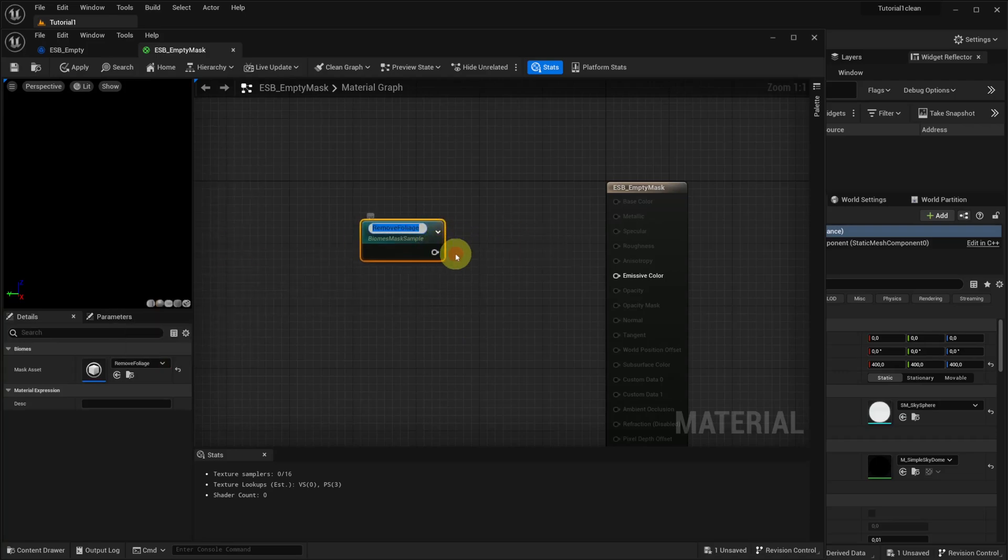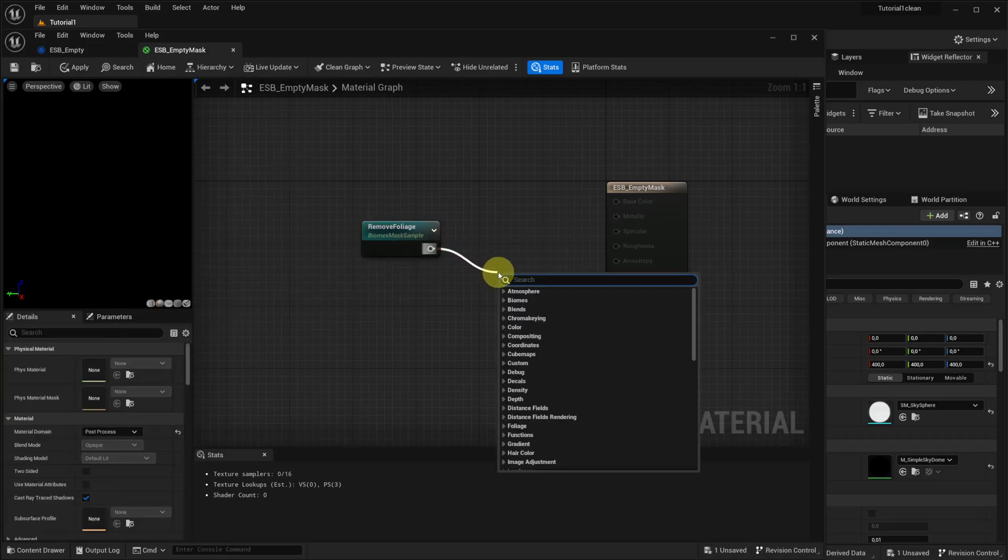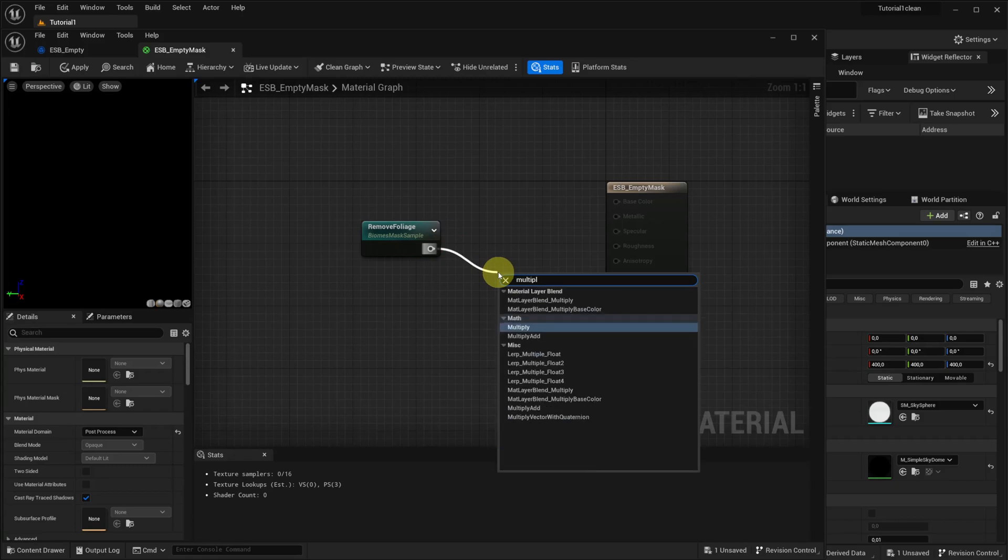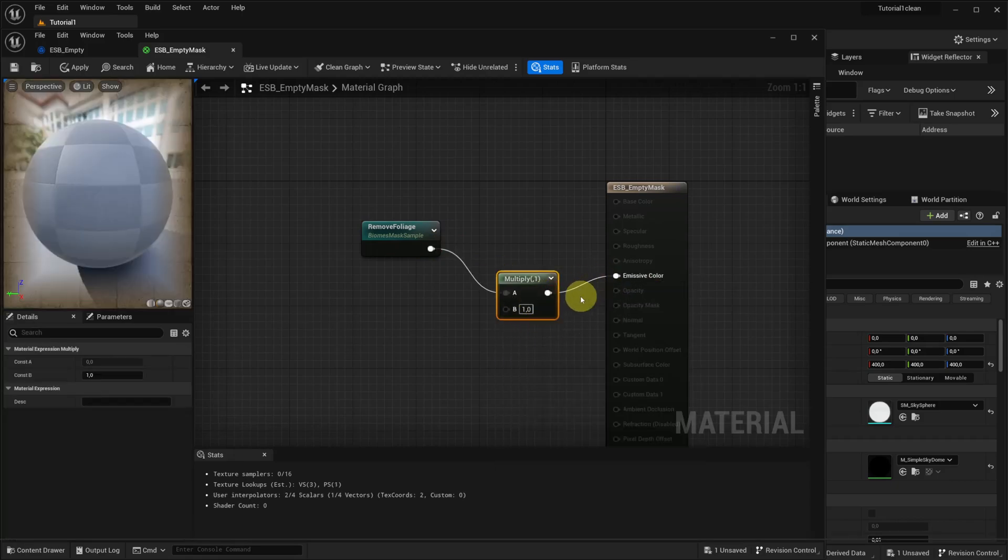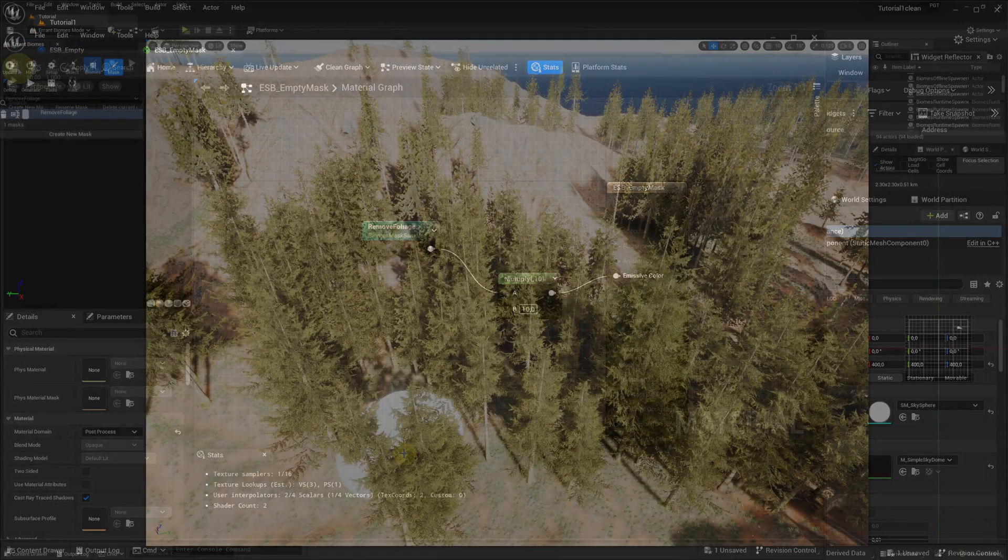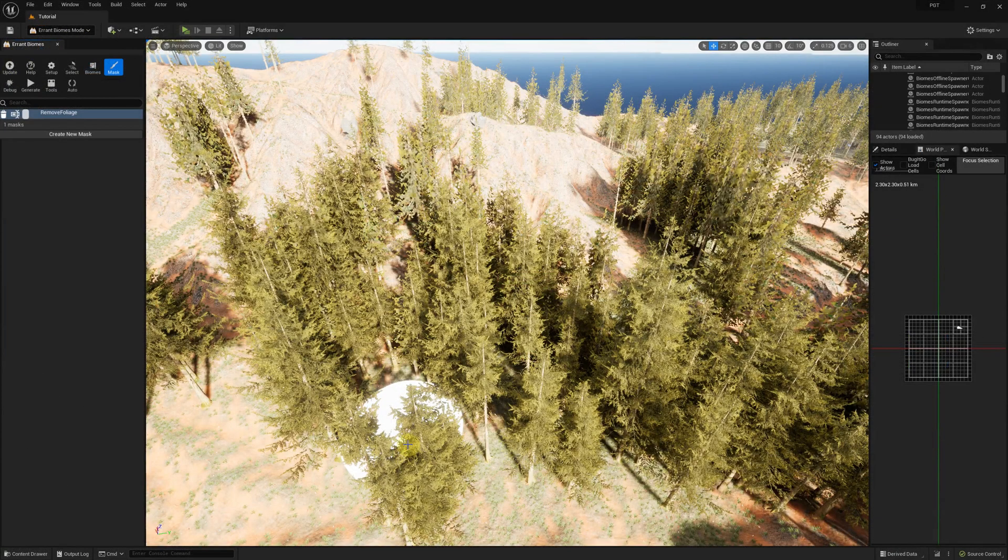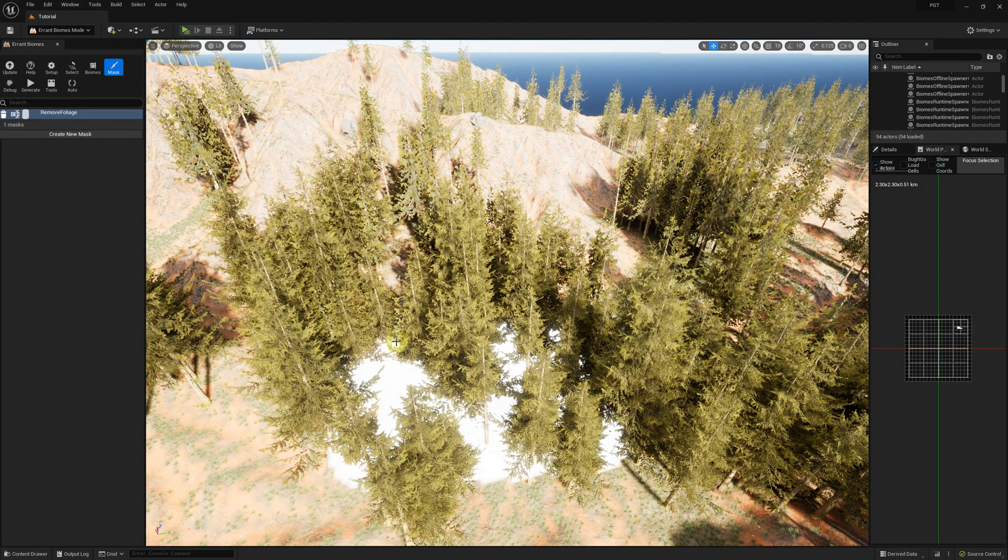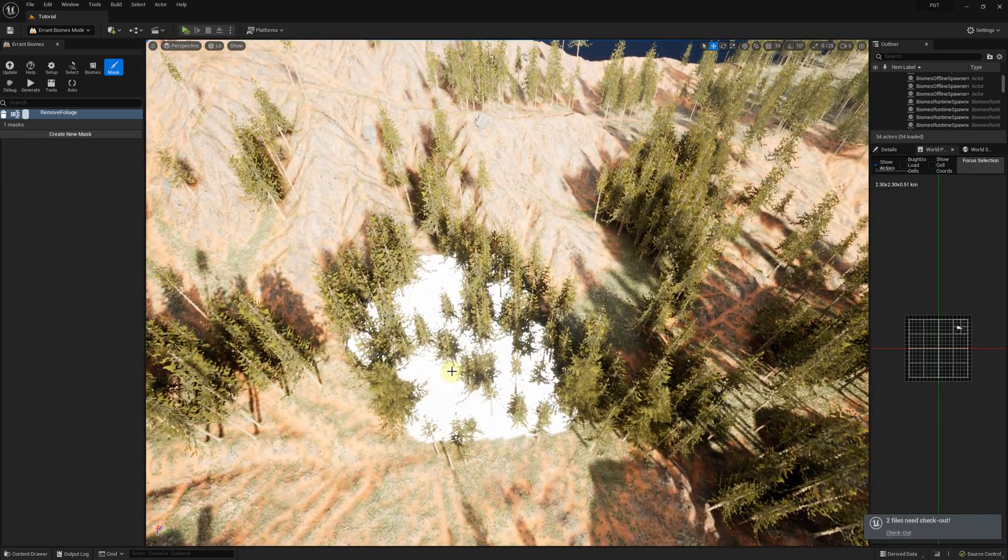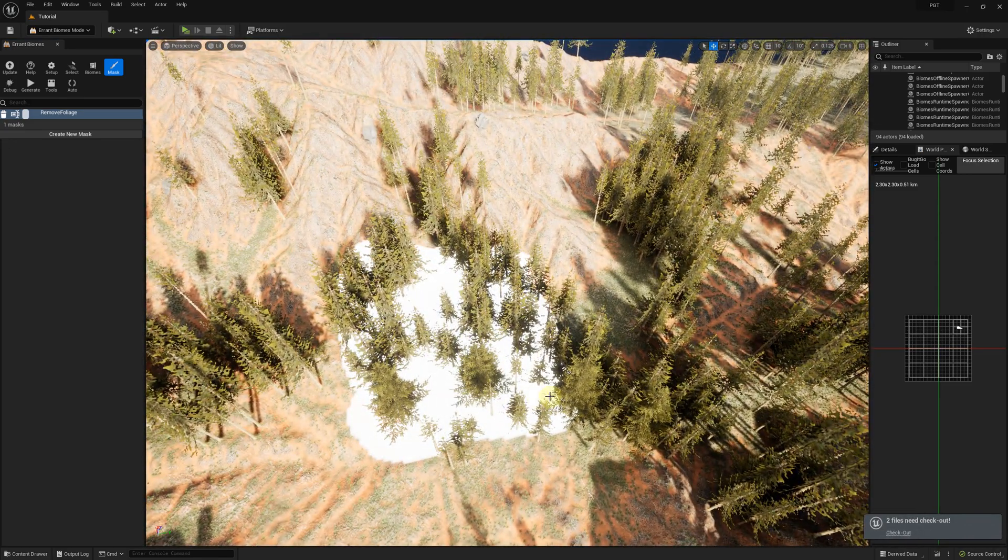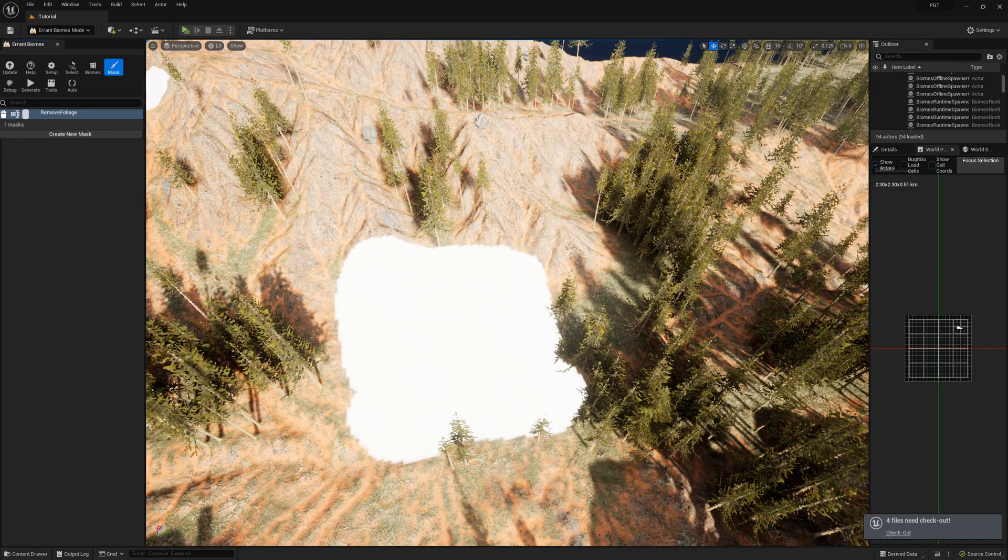We'll multiply the mask value by some constant to make sure this subbiome wins against other subbiomes which may accidentally output values larger than one. Then we paint the RemoveFoliage mask and the trees disappear.